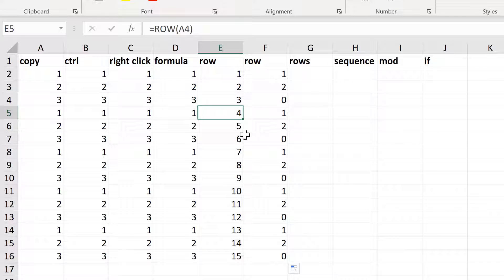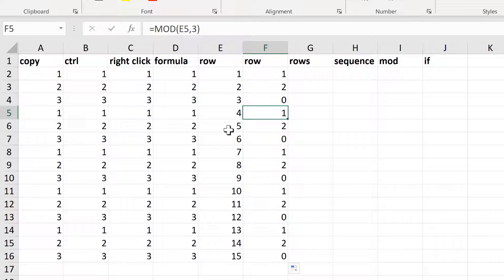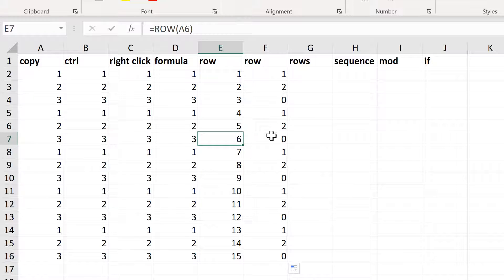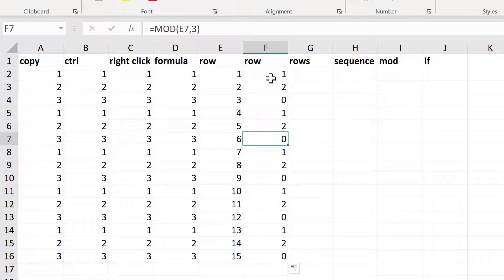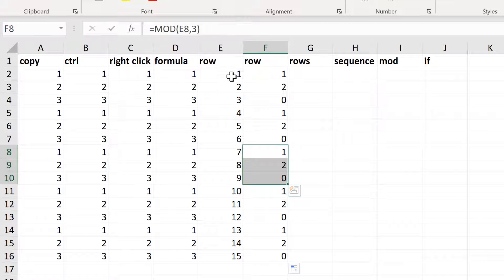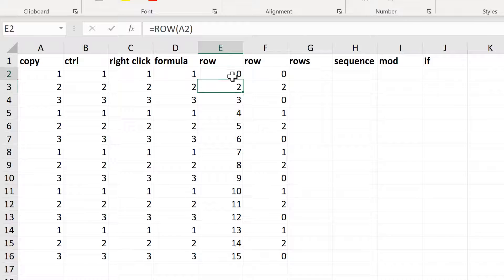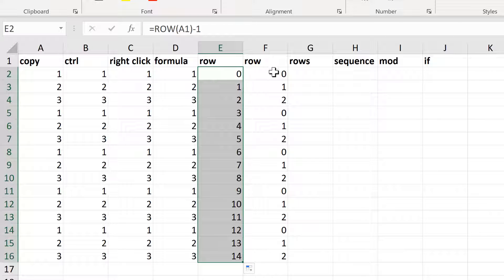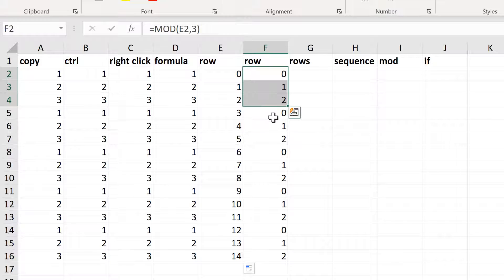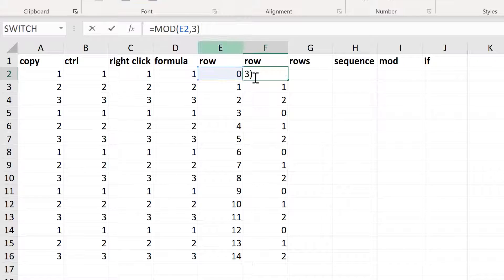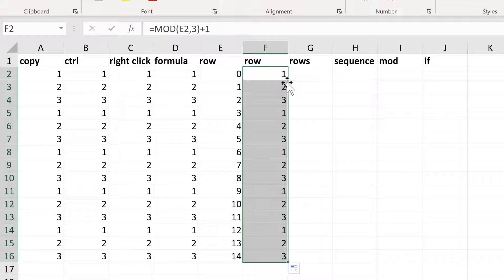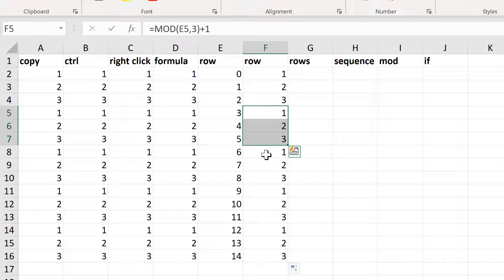Then 4 goes into 3 once with 1 left over, and 5 goes into 3 once with 2 left over. And 6 goes into 3 twice with nothing left over. So you end up with the pattern 1, 2, 0 repeating down the column. This is not exactly what I want, so I need to subtract 1 first to start at 0, giving the pattern 0, 1, 2. Then I add 1 after the end of the MOD formula, which gets me the numbers 1, 2, 3 repeating down the column.